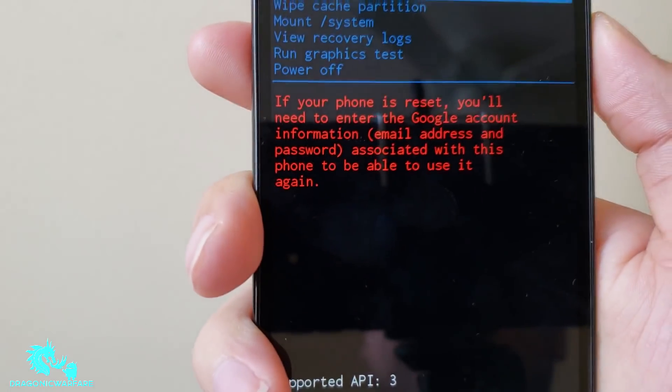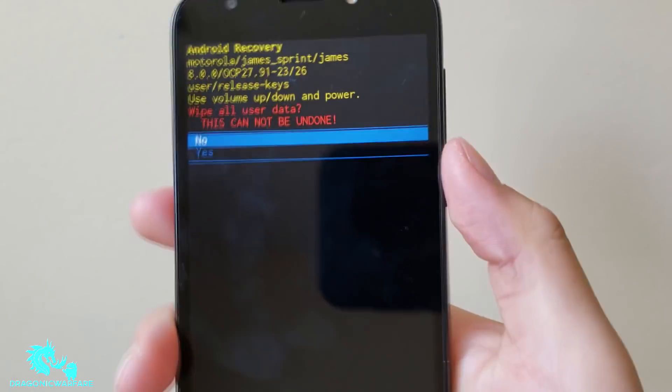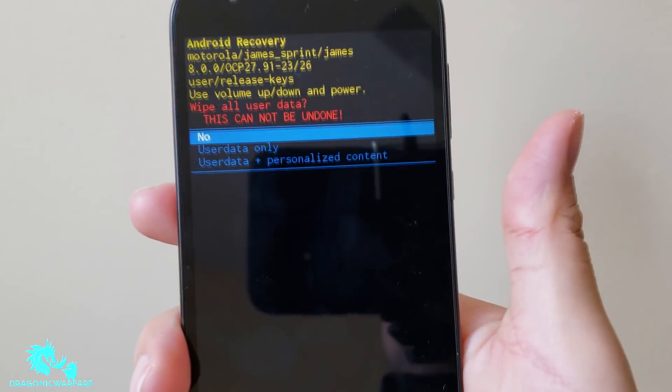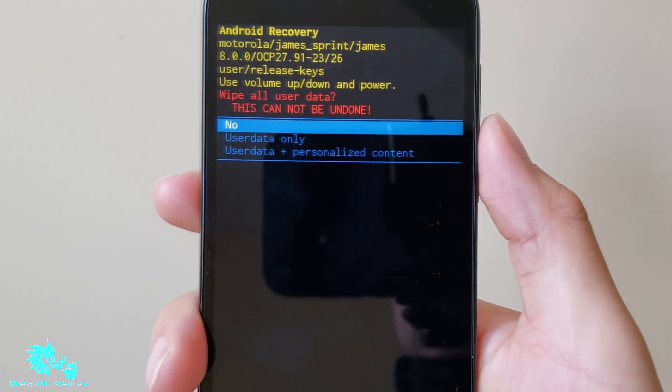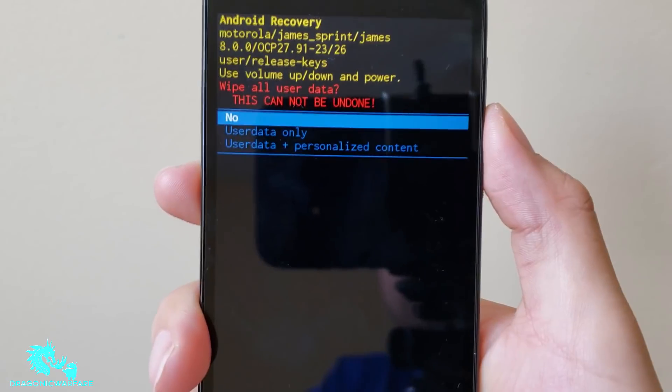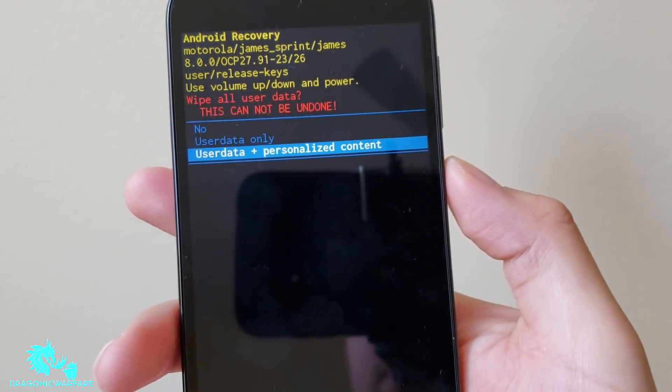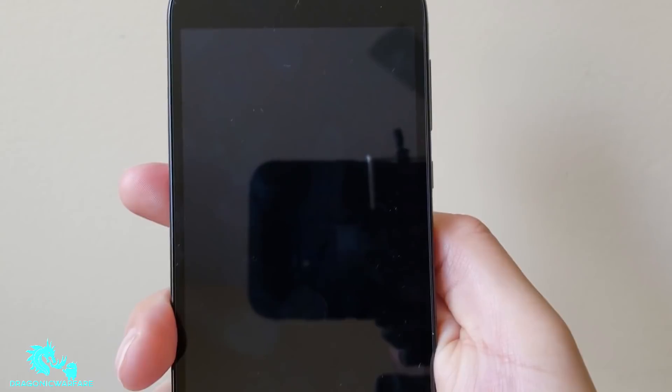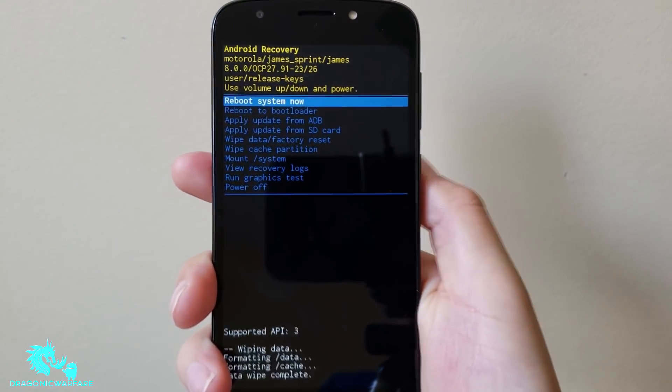So there it is, so click power button. But remember we removed that information so you won't have to. So use your data and personalized content. So erase everything, there you go.